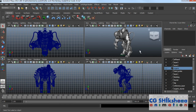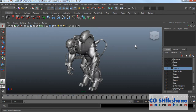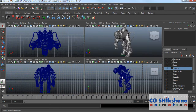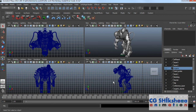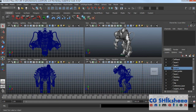You can maximize any viewport. Wherever you have your cursor, that viewport will be maximized. Among these 4 viewports, what is the difference? The perspective viewport is a 3D viewport, while the other viewports are 2D viewports. 2D means you have height and width available, while 3D also has depth. The rest are 2D viewports.